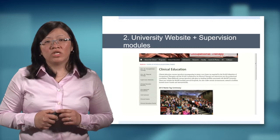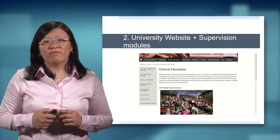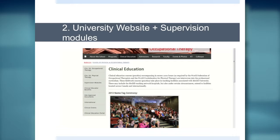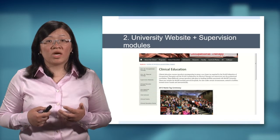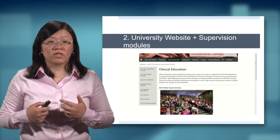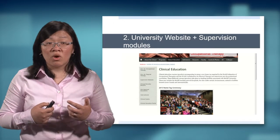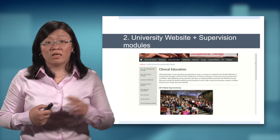The second teaching strategy is to access the resources available through your local university. Oftentimes the university website will have documents that give you generic learning objectives, sample learning contracts, and online supervision modules that you can access to improve your student's skills — such as communication, giving feedback, or even conflict resolution if you're engaged in a conflict between yourself and your student or between the student and someone else.